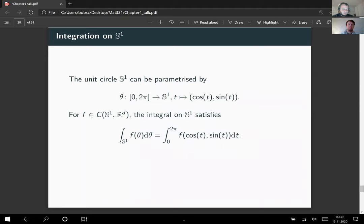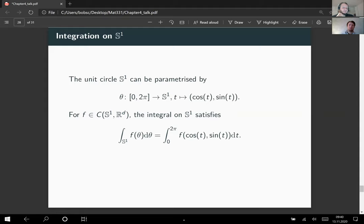For a continuous function from S1 with values in ℝ^d, we use the usual integral where what is hidden is the component-wise integral: f of (cos t, sin t) is a vector and we integrate every single component as a one-dimensional integral. We abuse notation slightly: theta is really theta of t, so the equality for the integrals is like a change of variables formula. We use it here as a definition of the integral.